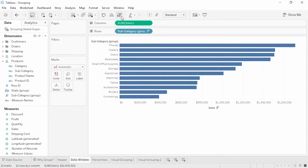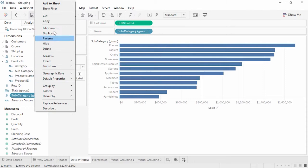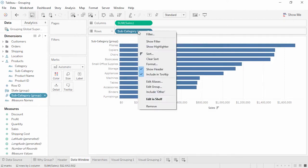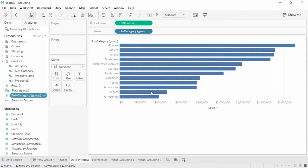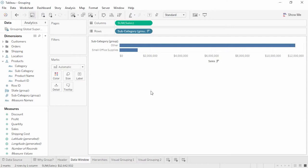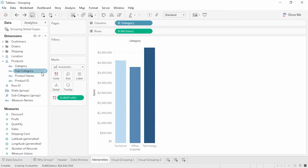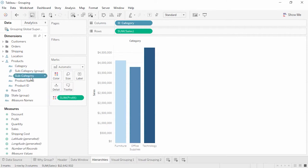If we ever need to modify the group, we can right-click on that grouped field and select Edit Group. Right-clicking the pill on the rows shelf, we see the option Include Other, which creates a group of any non-grouped members. Once we have a grouped version of a field, we can use it instead of the original — the original field remains unchanged, and the grouped one is in addition. For example, we can drag the grouped field into the hierarchy list and drag out the original, so the grouping stays with us as we drill through the hierarchy.